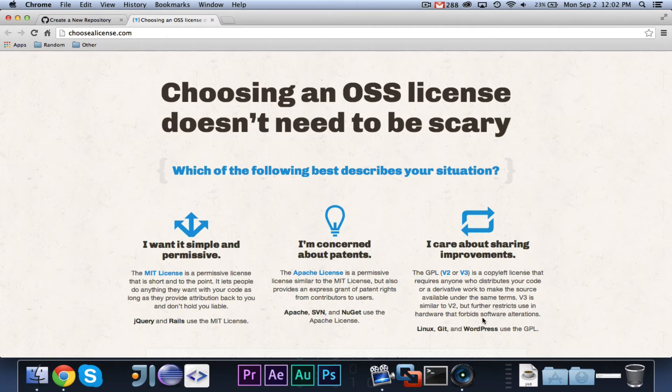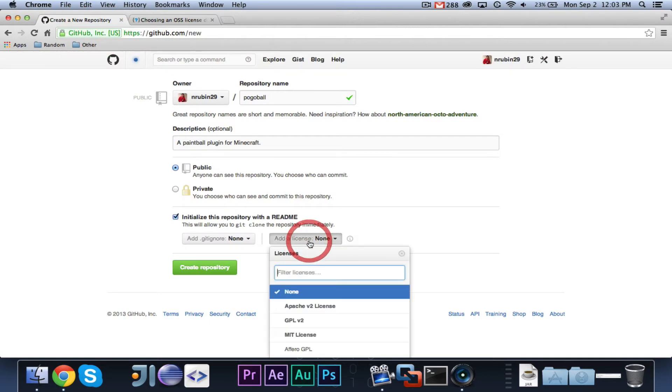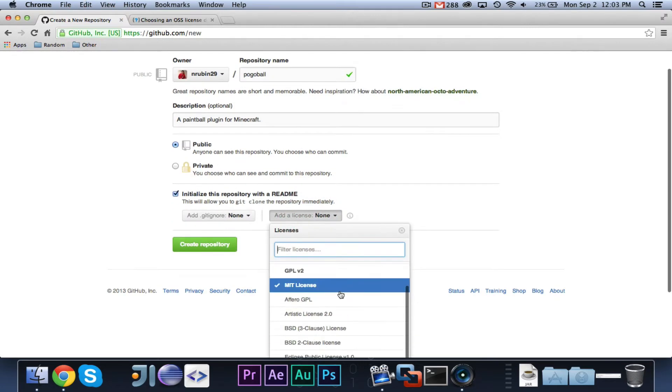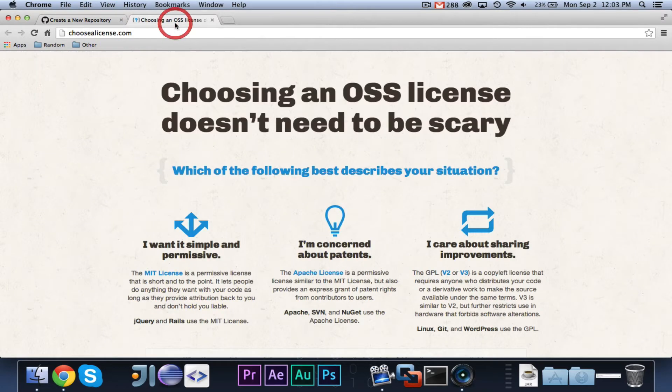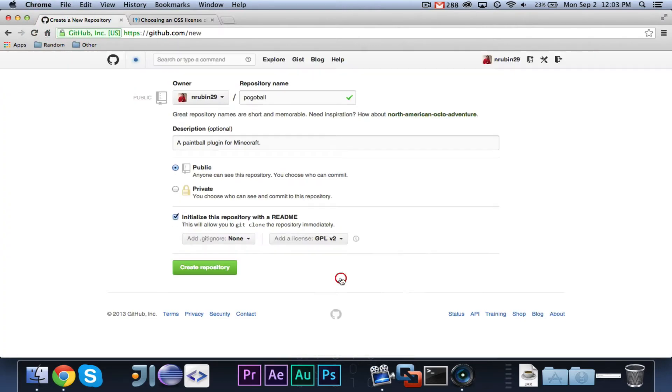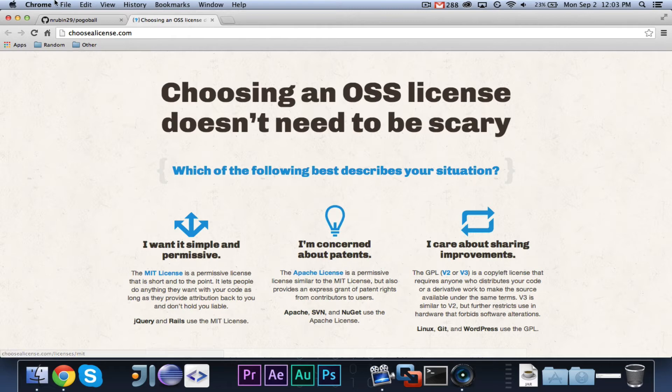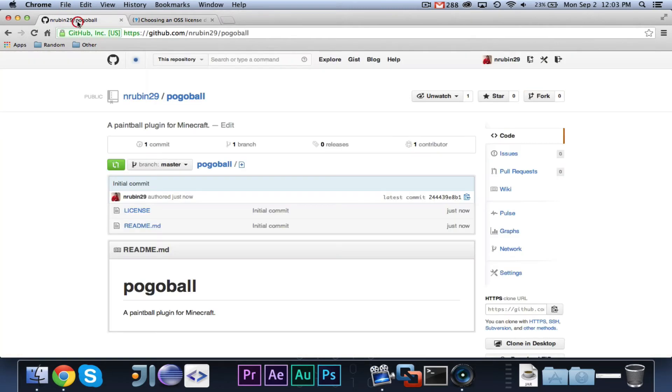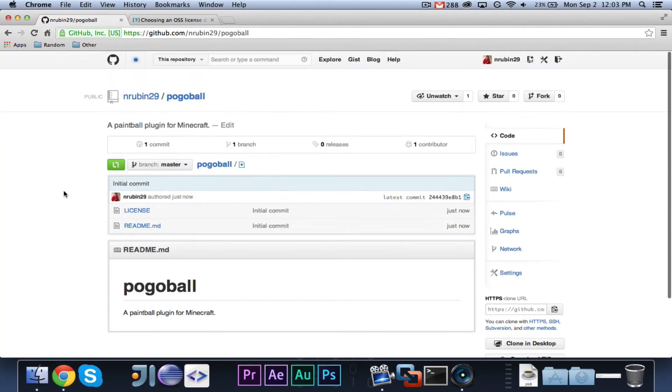So, you can go ahead and take a look at that. I'm going to go ahead and give it a GPL version 2. Basically, what that says is, requires anyone who distributes the code to make the source available under the same terms. So, that sounds pretty good. So, as you can see, we are now, this is now the GitHub page, which contains everything that you need to, that contains all of your code.